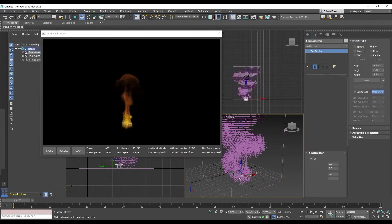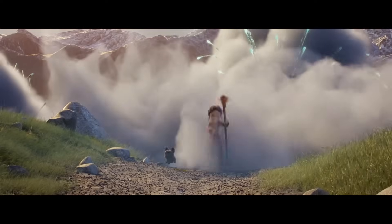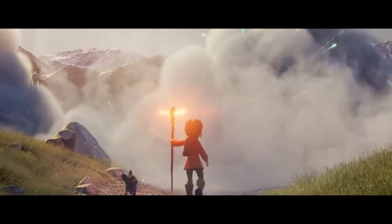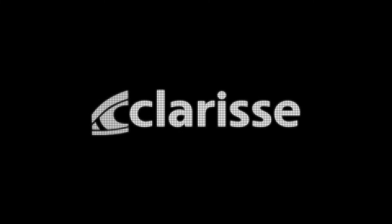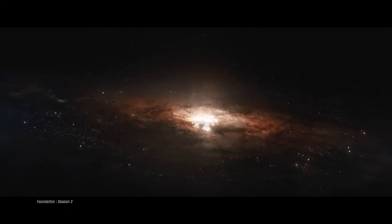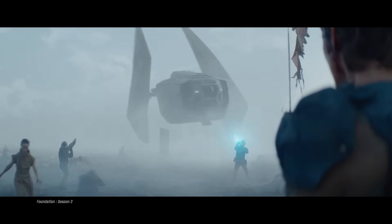Autodesk's Maya and 3ds Max could import and export VDB volumes via plugins. Blender added OpenVDB support in 2016 for handling smoke simulations, and other tools like Cinema 4D, Katana, and Clarisse adopted it as well. This widespread use meant that studios could easily share volume data — like cloud assets or simulated caches — in a common format across different software.